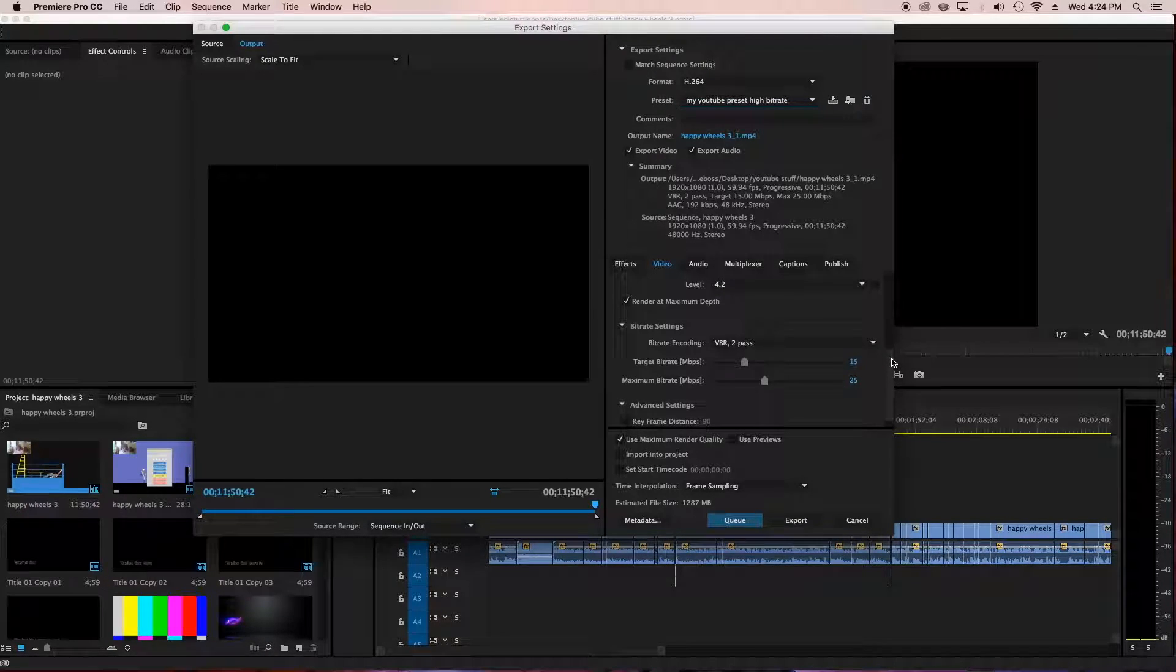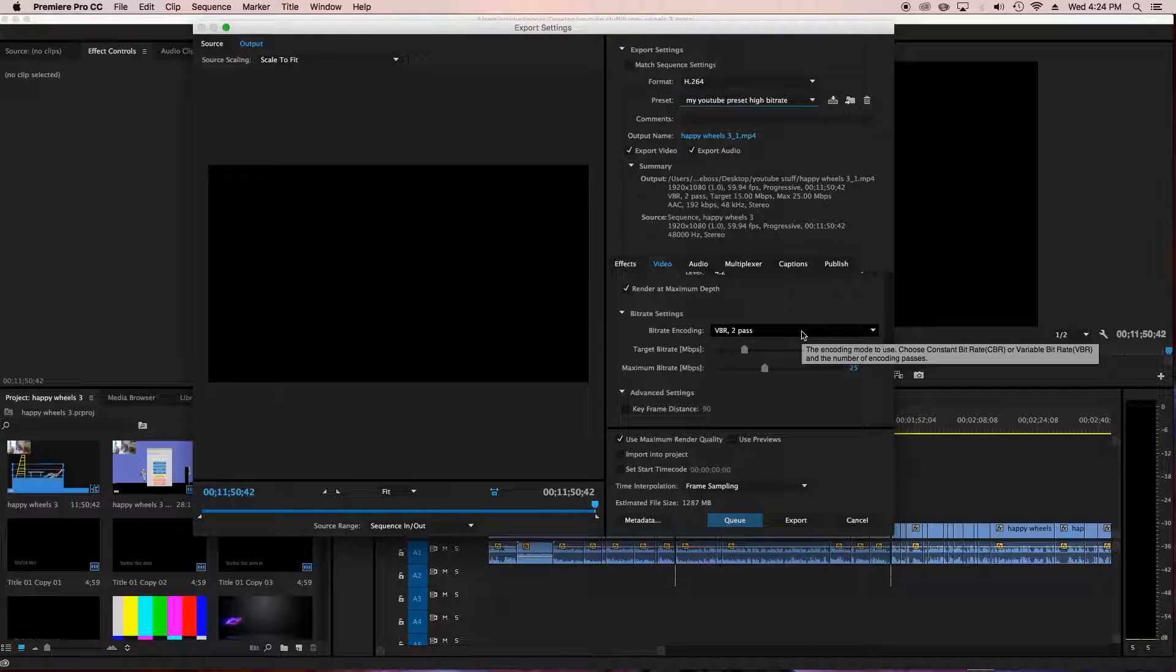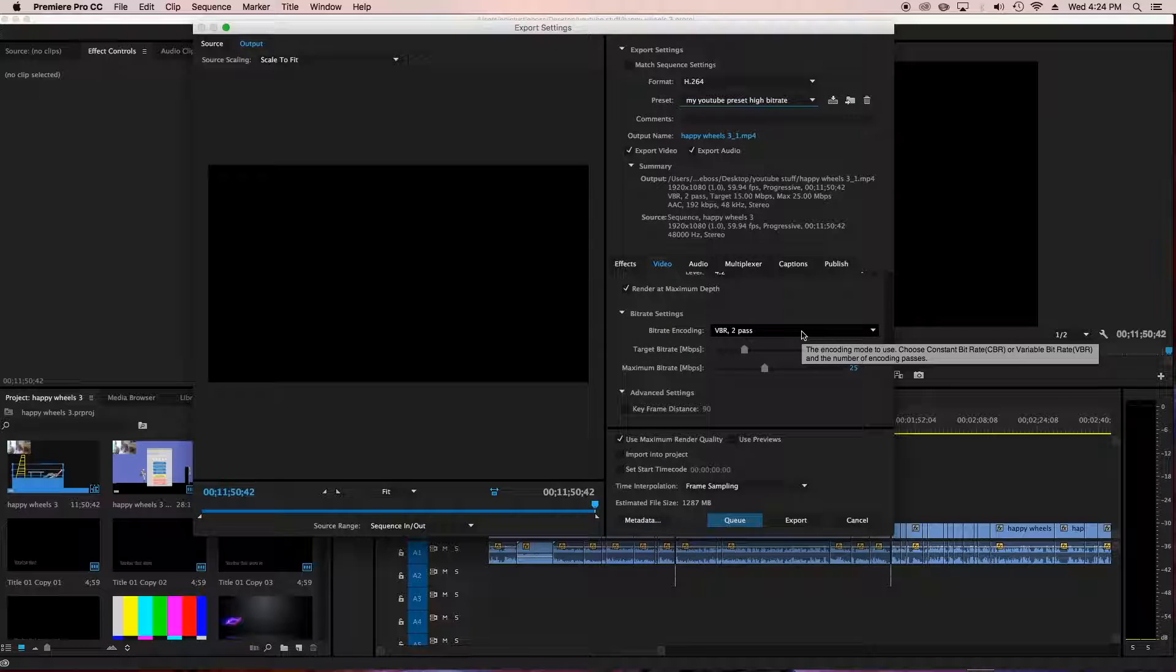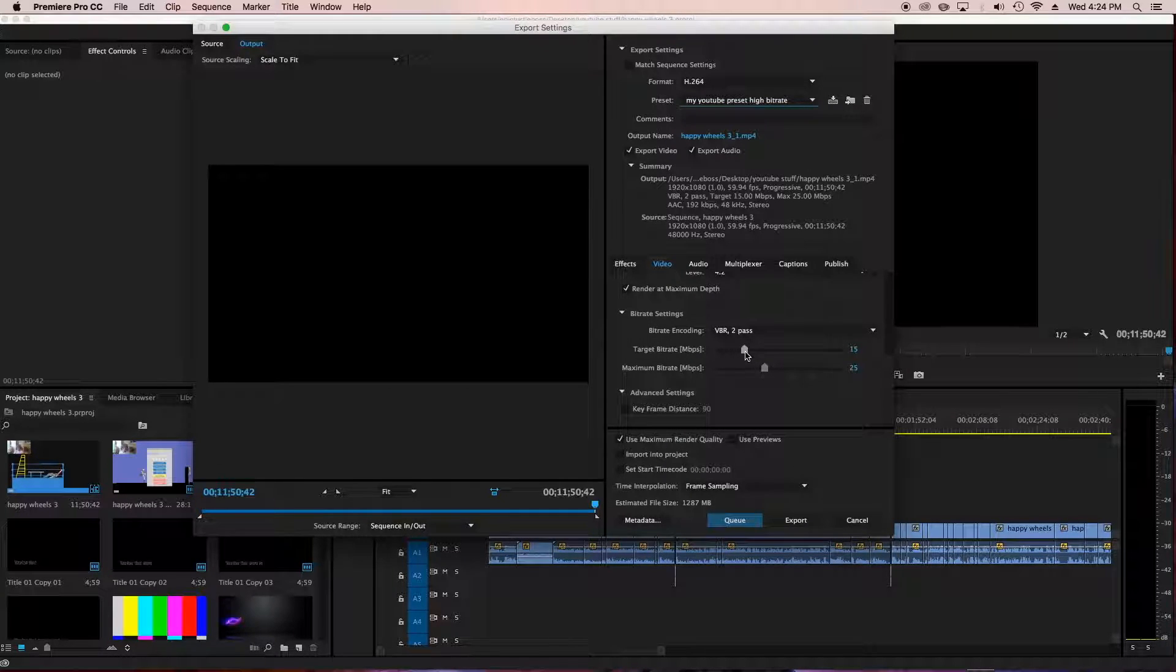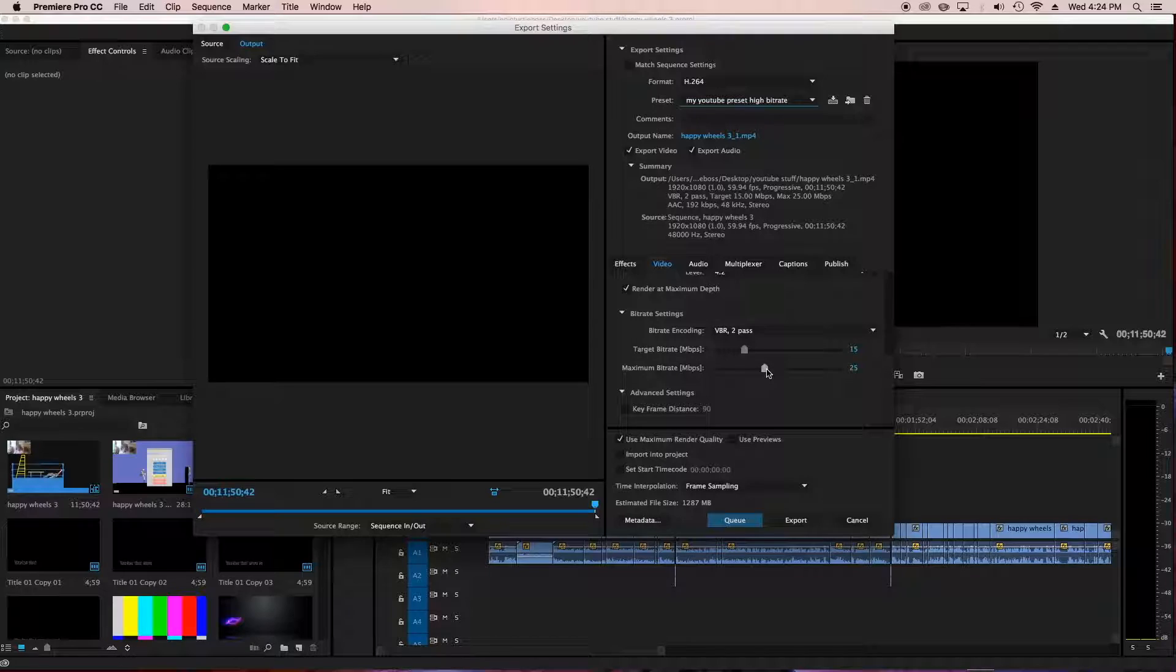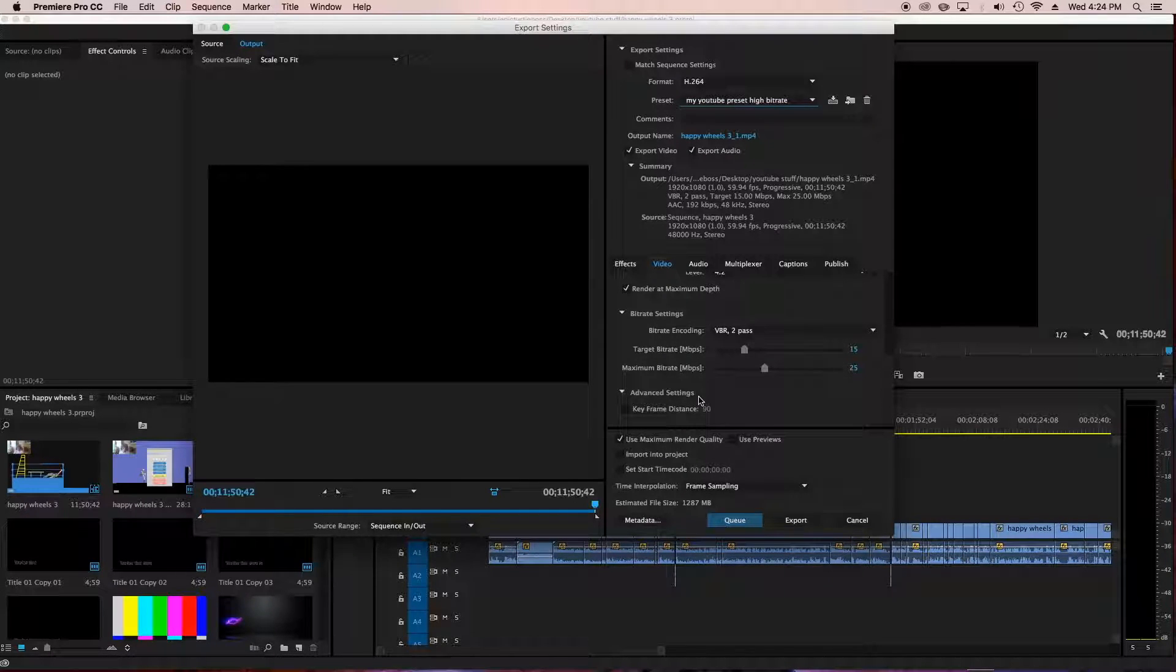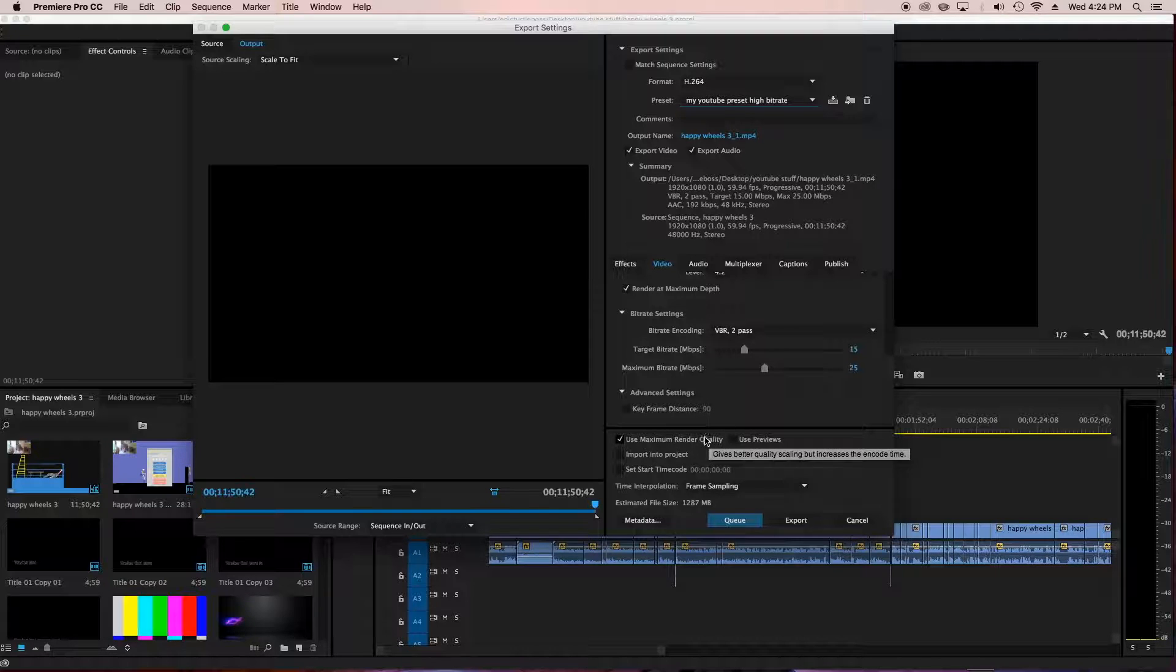Next up is bit rate settings. VBR two passes, the bit rate encoding. It goes over it two times, I'm pretty sure is what it does. So it makes better quality of it, but just select this one. It's the best. It makes the best quality. This is a pretty high bit rate. I go with target bit rate 15, maximum bit rate 25. And then advanced settings, I didn't do anything with it. Keyframe distance 90. If that's changed, I'd set it to 90, cause that's what I use.